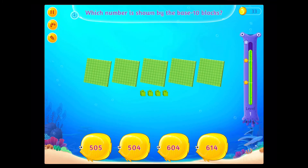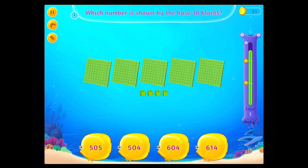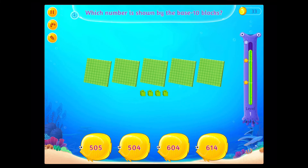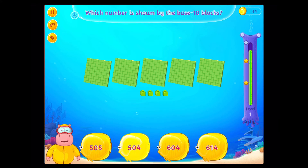Which number is shown by the base ten blocks? Awesome!